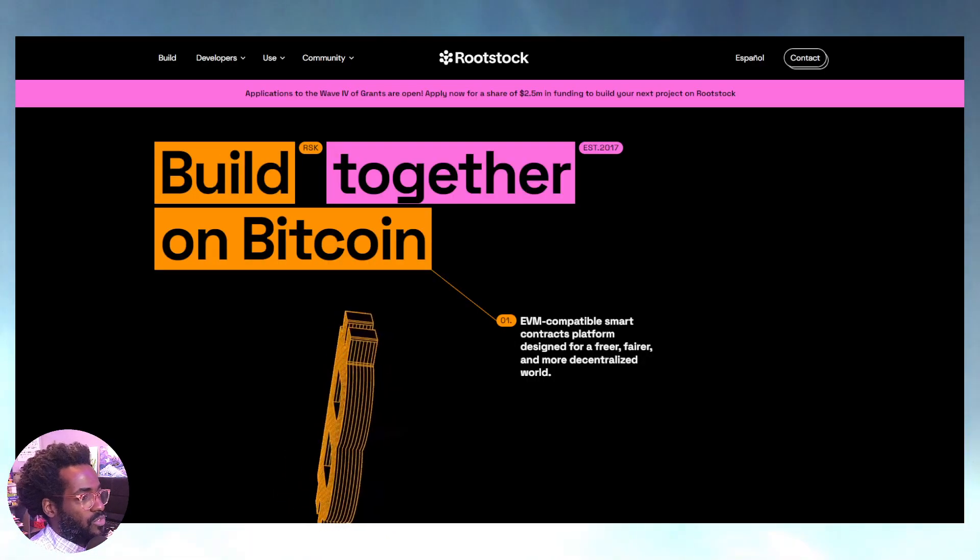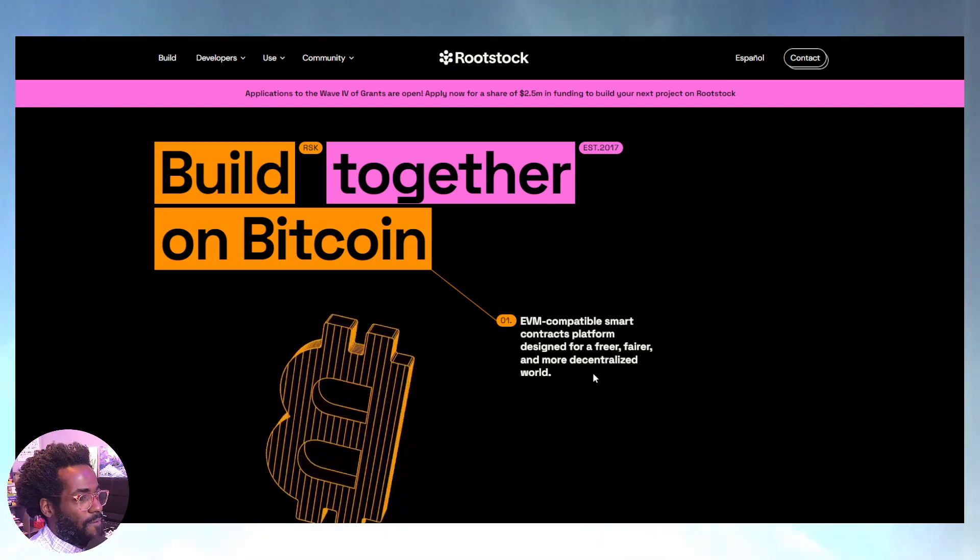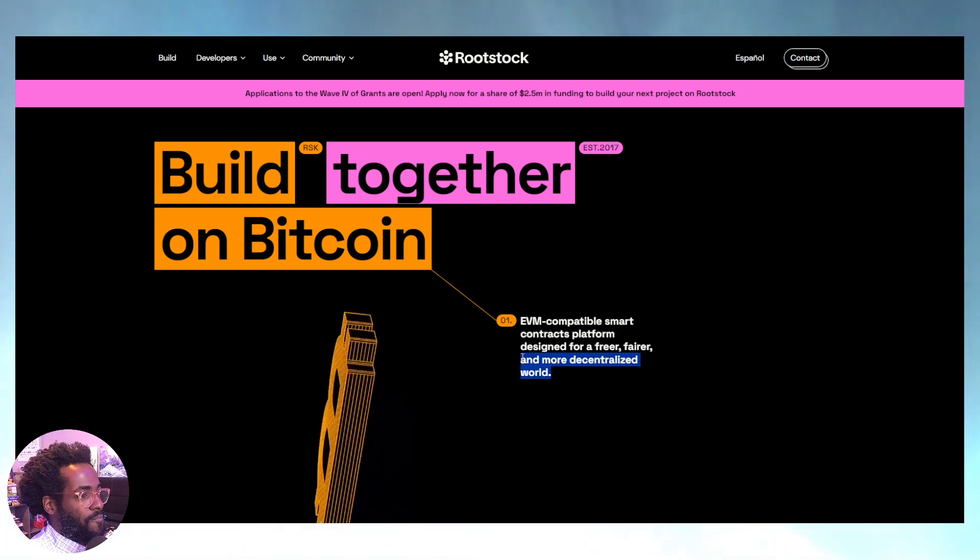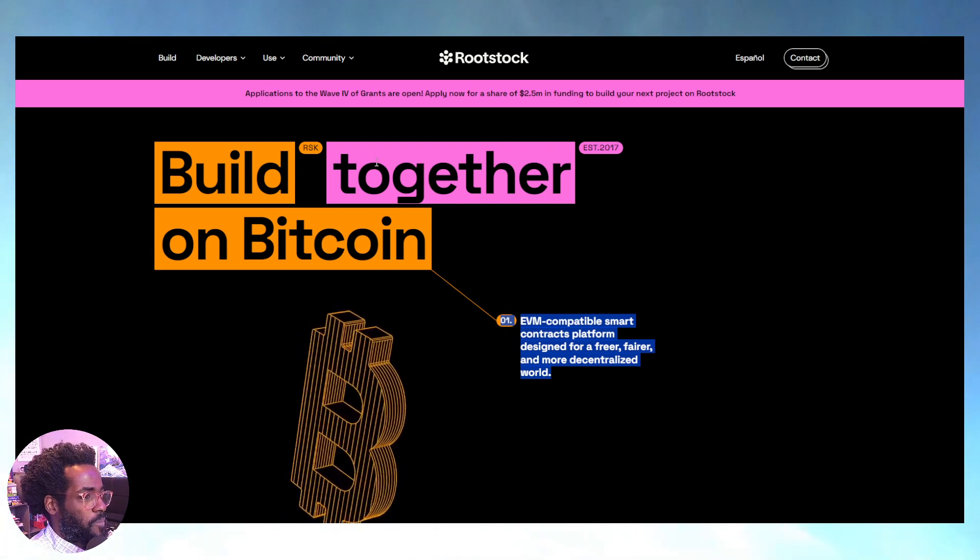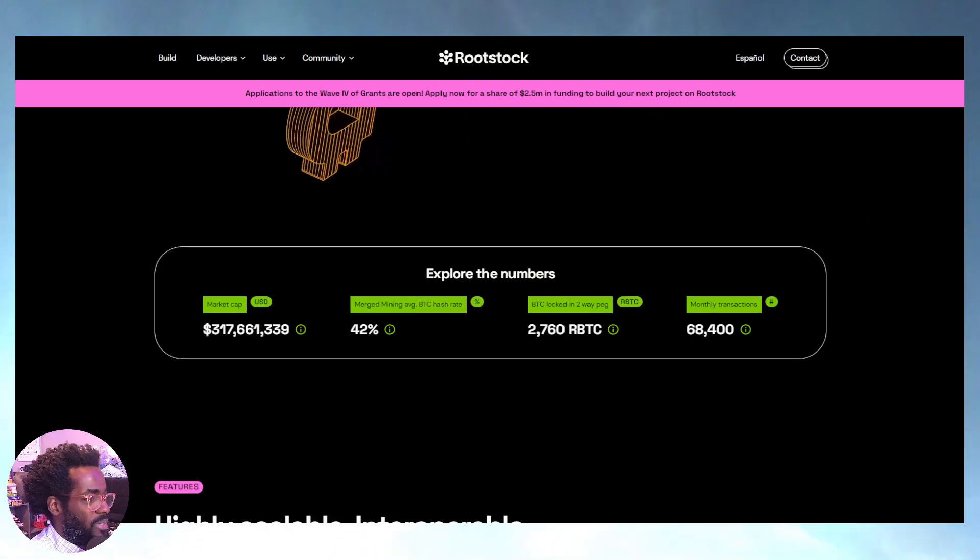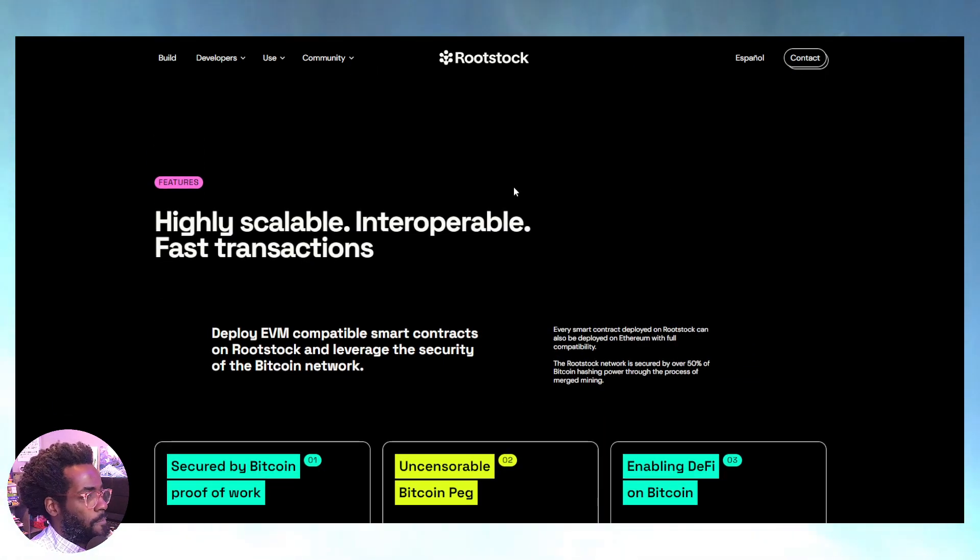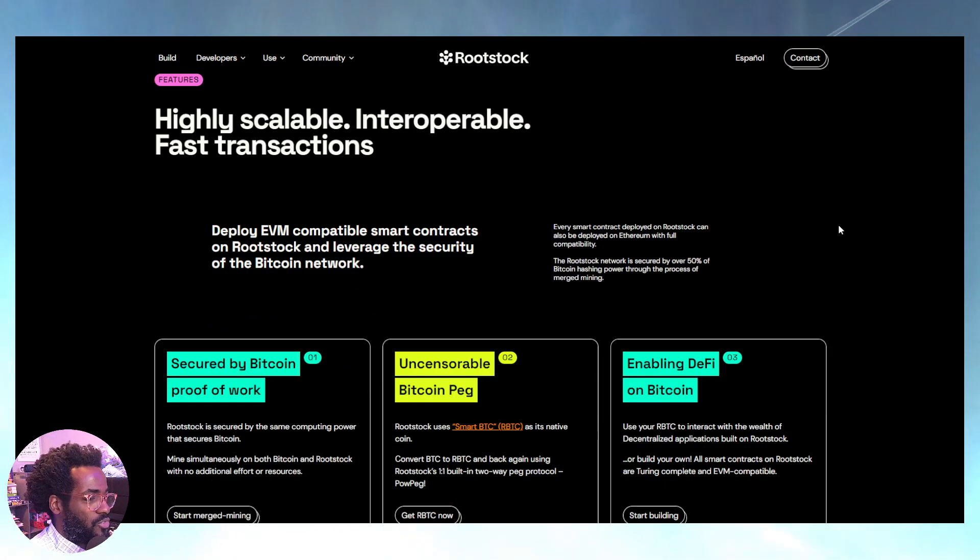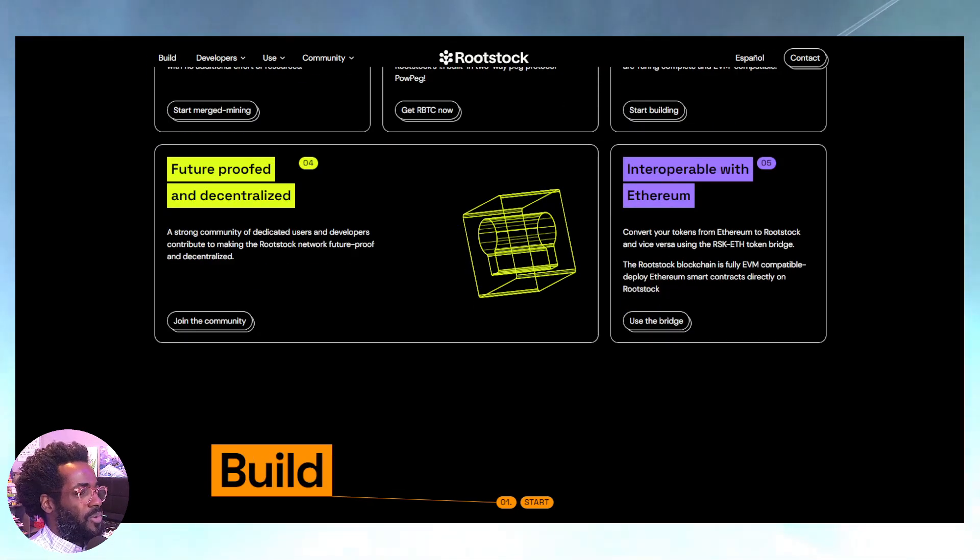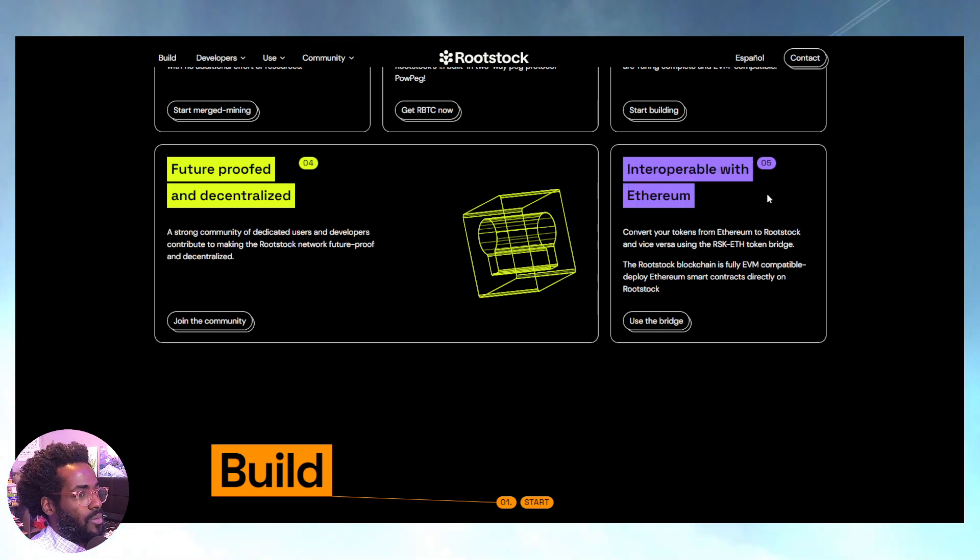Rootstock. What is Rootstock? Rootstock, EVM-compatible smart contract platforms designed for a freer, fairer, and more decentralized world. Look at this. Come on. Again, to get more Bitcoin, more layers, more Bitcoin, more infrastructure. Again, interoperable, fast transactions, more scalability, EVM-compatible smart contracts. Again, more Bitcoin stuff, interoperable with Ethereum. So of course you can use your OKX wallet for example, most likely be able to use MetaMask and things like that.